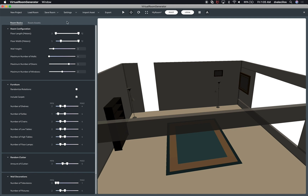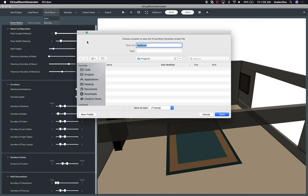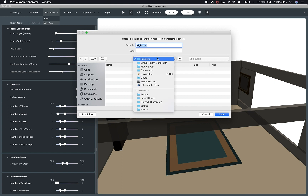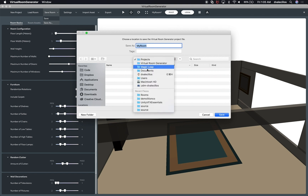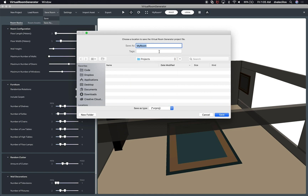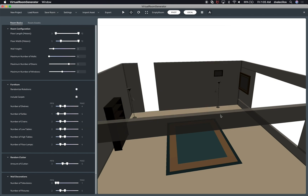Once you're happy with the results, just click Save Room and save it in a location where you want to store it. I'm going to go to Documents > Magic Leap > Virtual Room Generator > Projects, name it 'empty room', and hit Save. Then I'm going to close out of this.